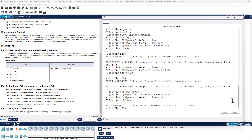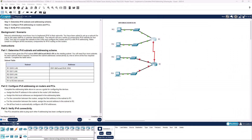Alright, that takes care of R1. Now moving on to R2.